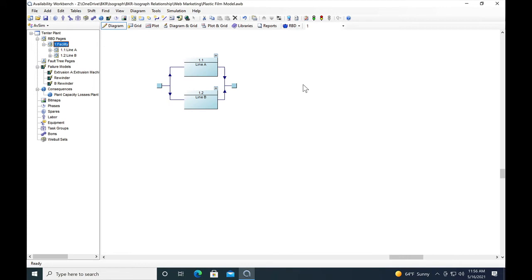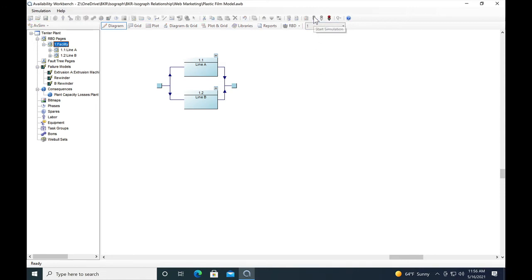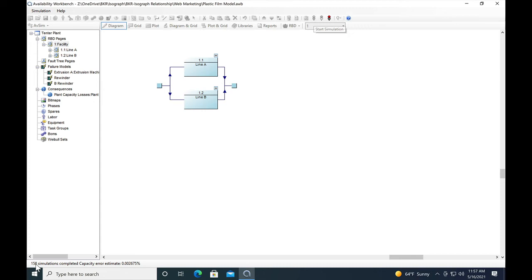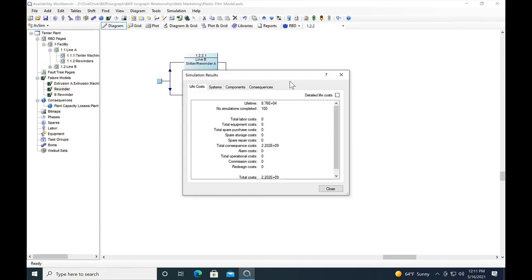In the failure models, we've got all our percentages in. Let's go ahead and run the model and we'll see what kind of results we get for importance ranking. So the model is running now. Down here in the left-hand corner, we can see the number of simulations that have gone through in the model. The model is finished running.